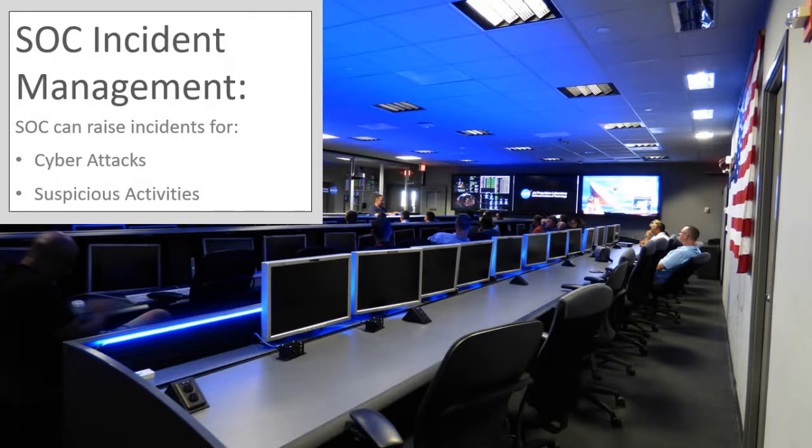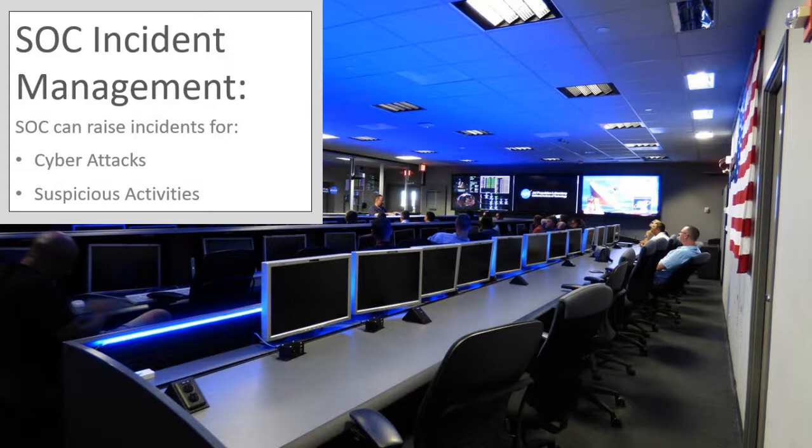Incident management is dealing with alerts to suspicious activities and patterns involving trying to determine firstly the criticality of the threat and then running through various incident management processes to try to neuter the threat. The processes generally involve people to manage them and technology to help pinpoint more information about the threats and try to stop it in its wake.